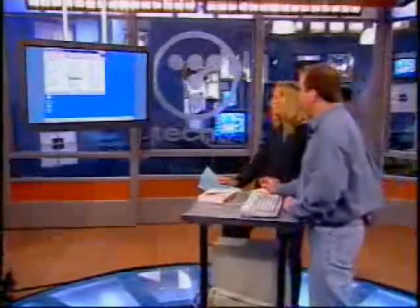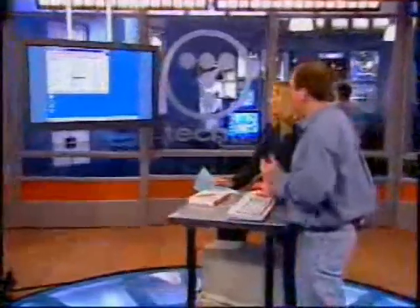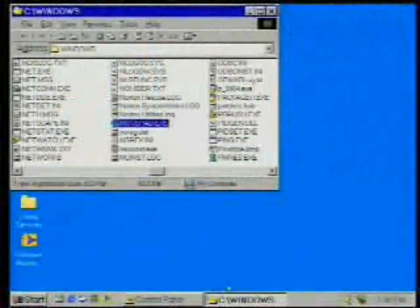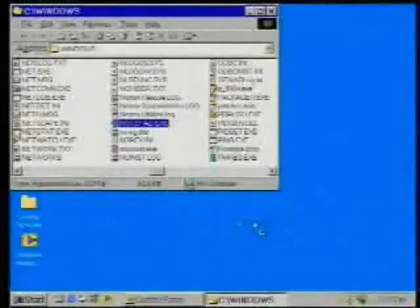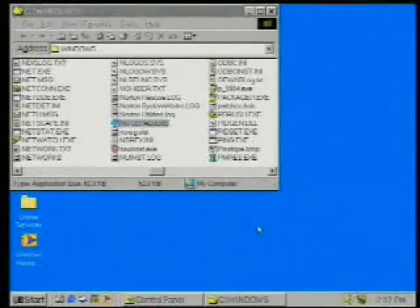Show us what you mean by the drag and drop aspect. This is one thing they've changed in Windows ME. Anyone who's used Windows 95 or Windows 98 knows that if you drag and drop an EXE file from one place to another, it creates a shortcut — you get a shortcut to Notepad, which is over here now.